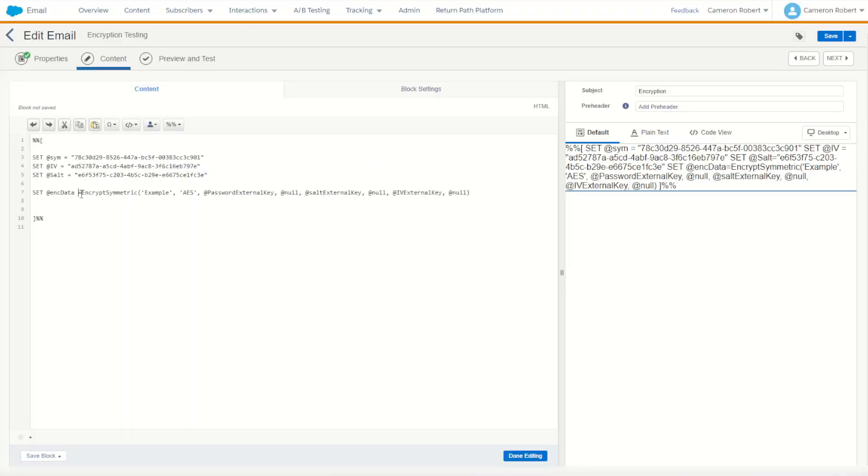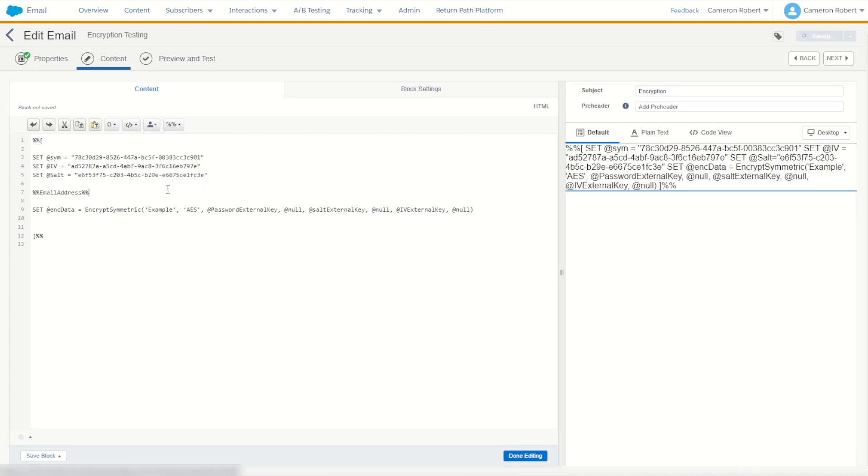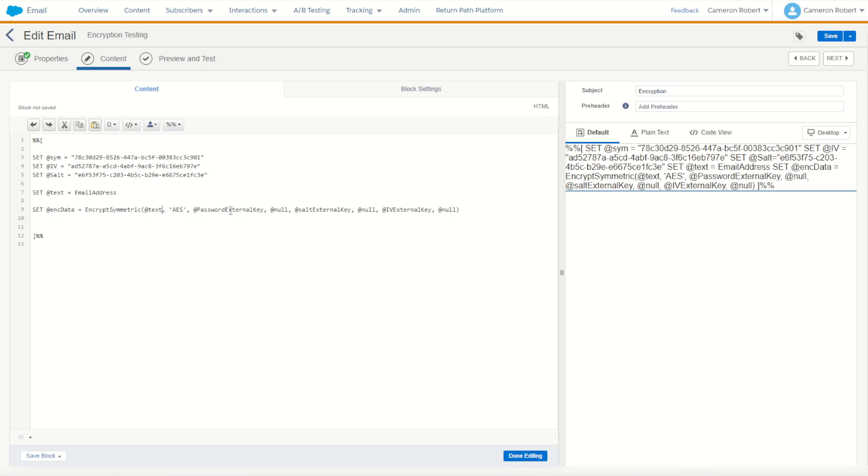So we're going to encrypt our data. The text will go into encrypt. Well we could encrypt example but I do actually have a data extension selected so I can jump into my personalization. I might choose email address this time. Let's set text to be equal to our email address value from our data extension. We're then going to encrypt text.